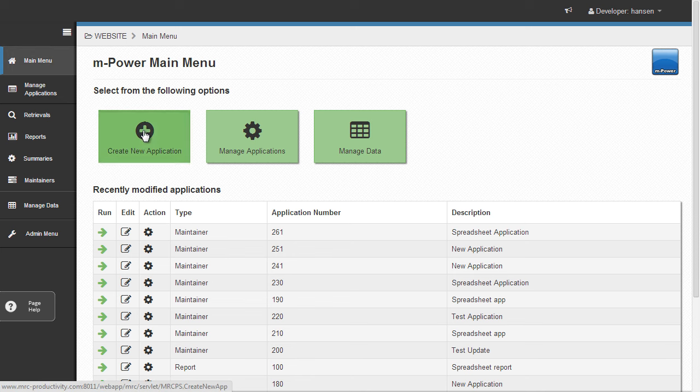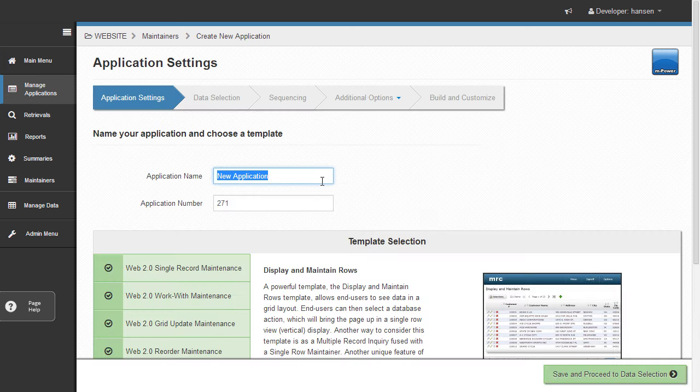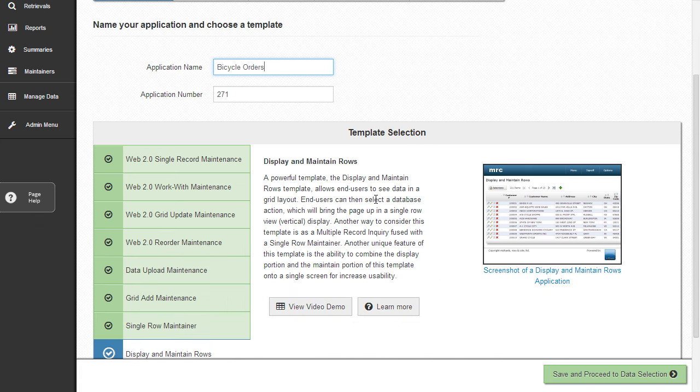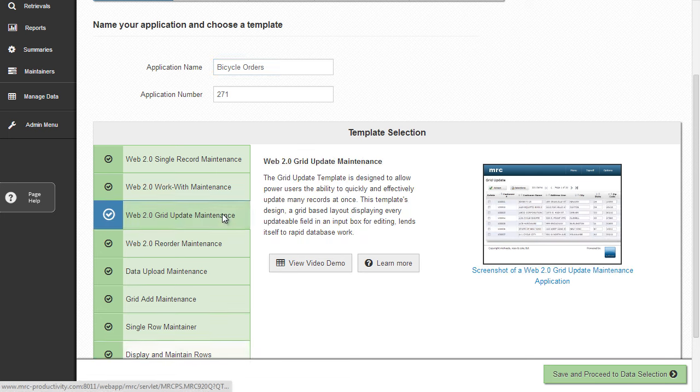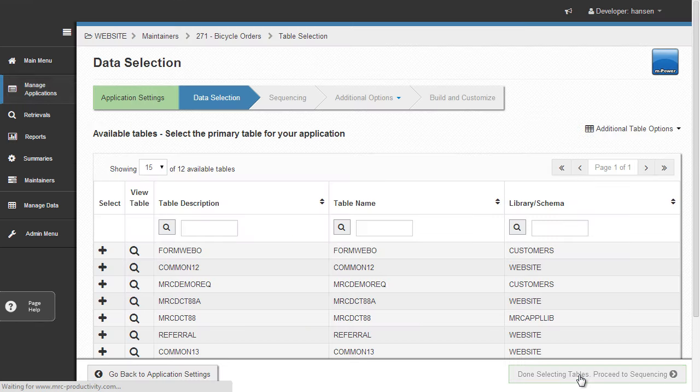For this demo though, I'll just create an app that's similar to a spreadsheet. It will let users view, sort, filter, and update the data. You'll notice as I create this application that the interface is entirely point and click. I simply choose the correct template, which in this case is the grid update maintenance template.